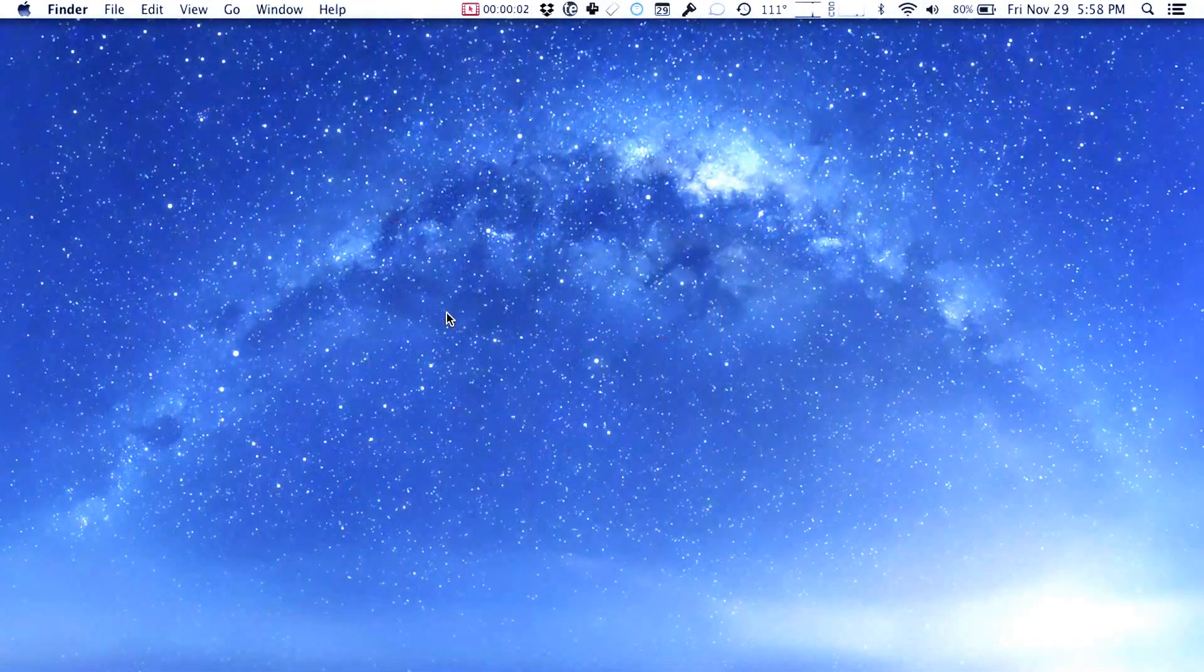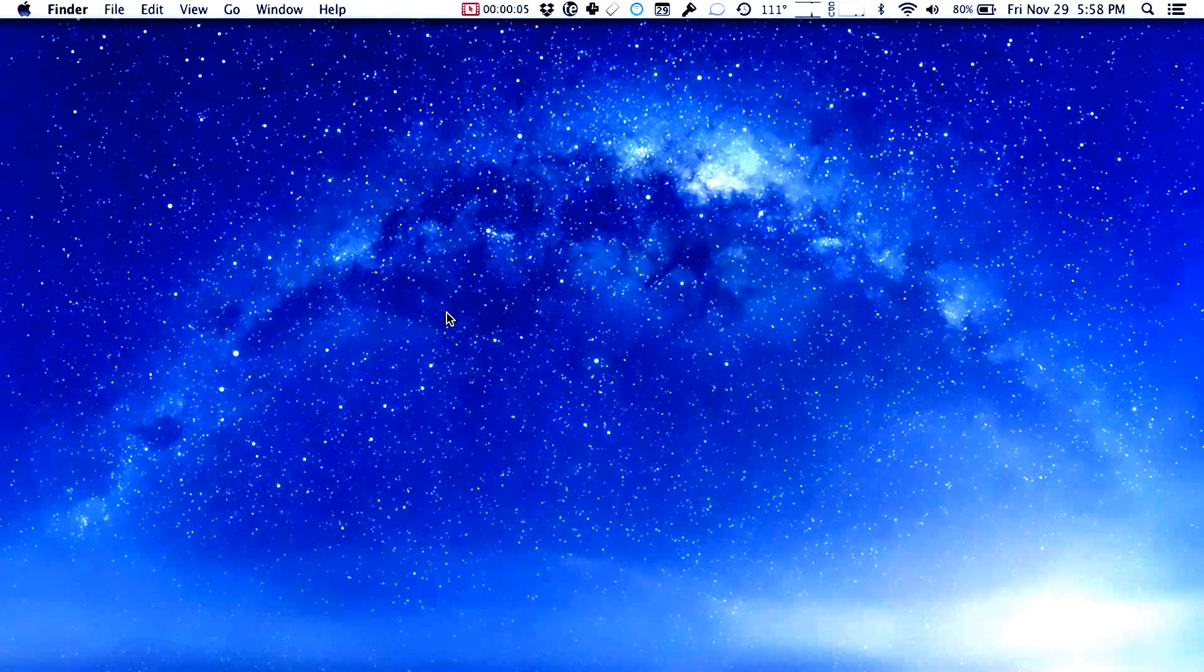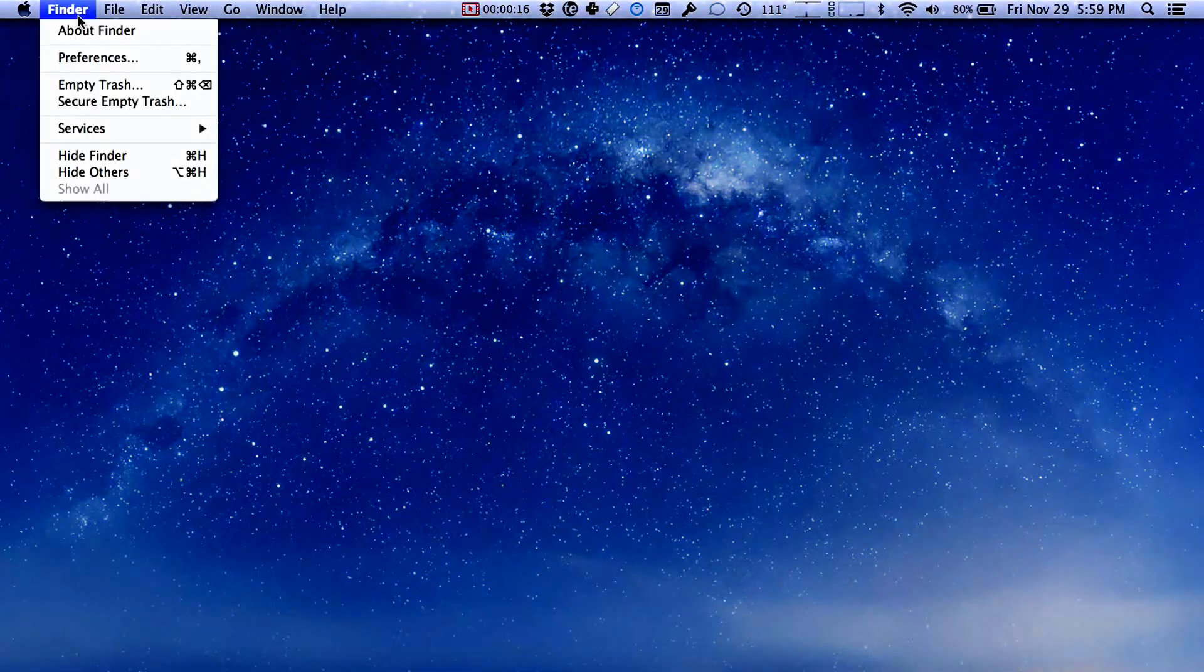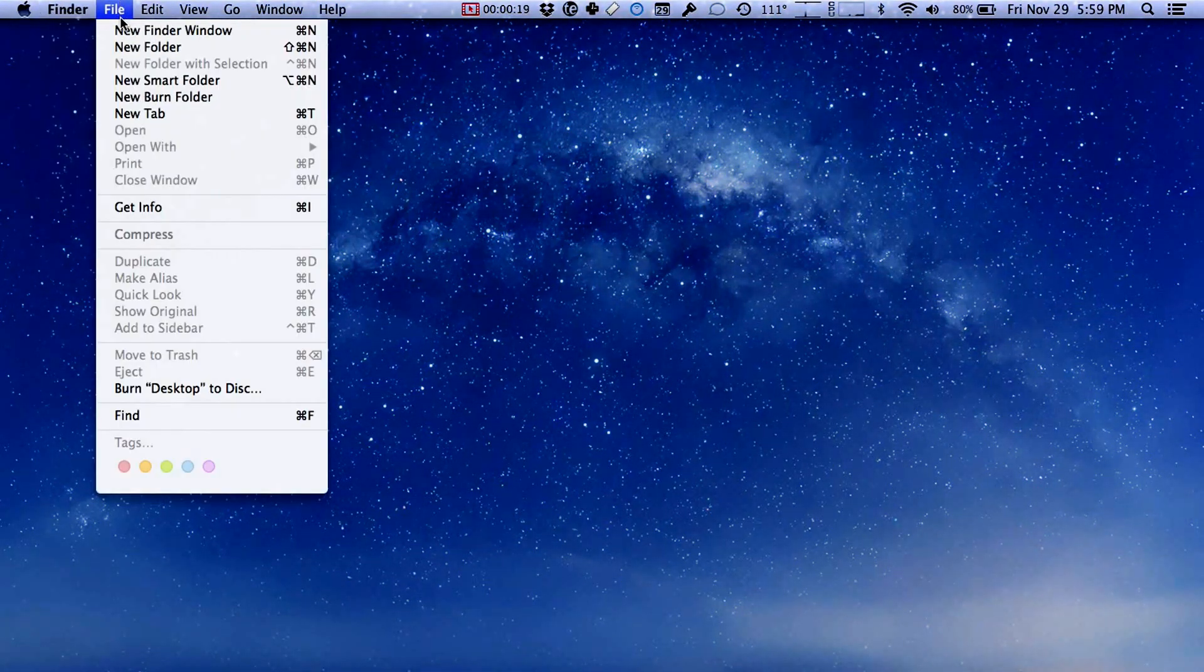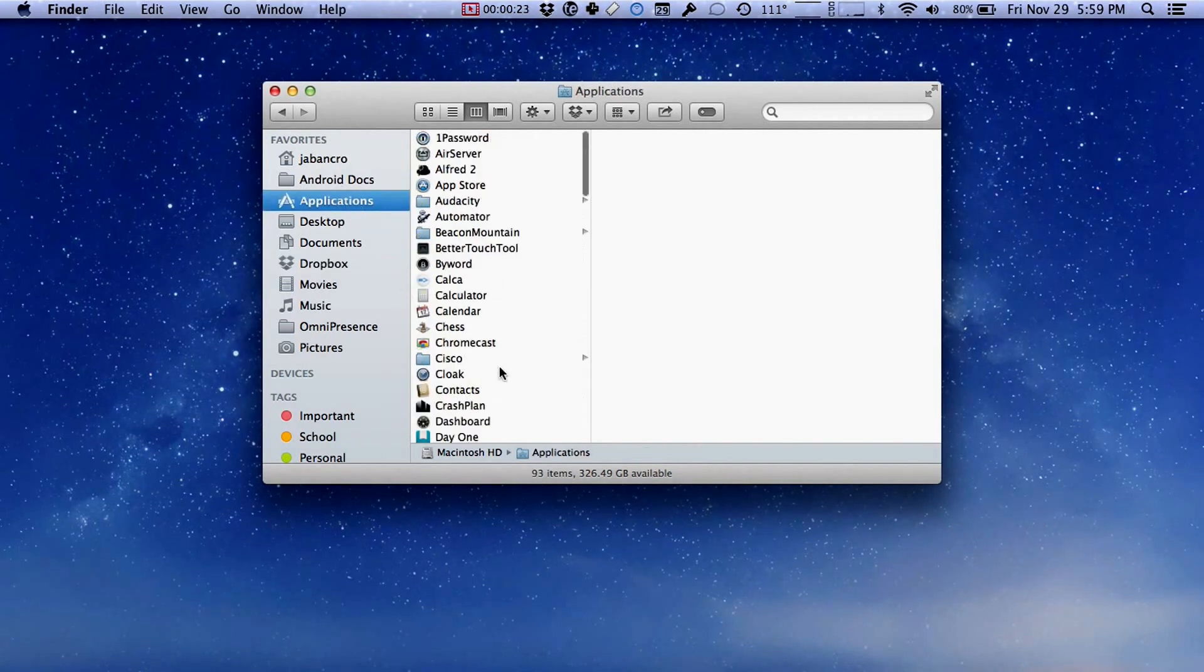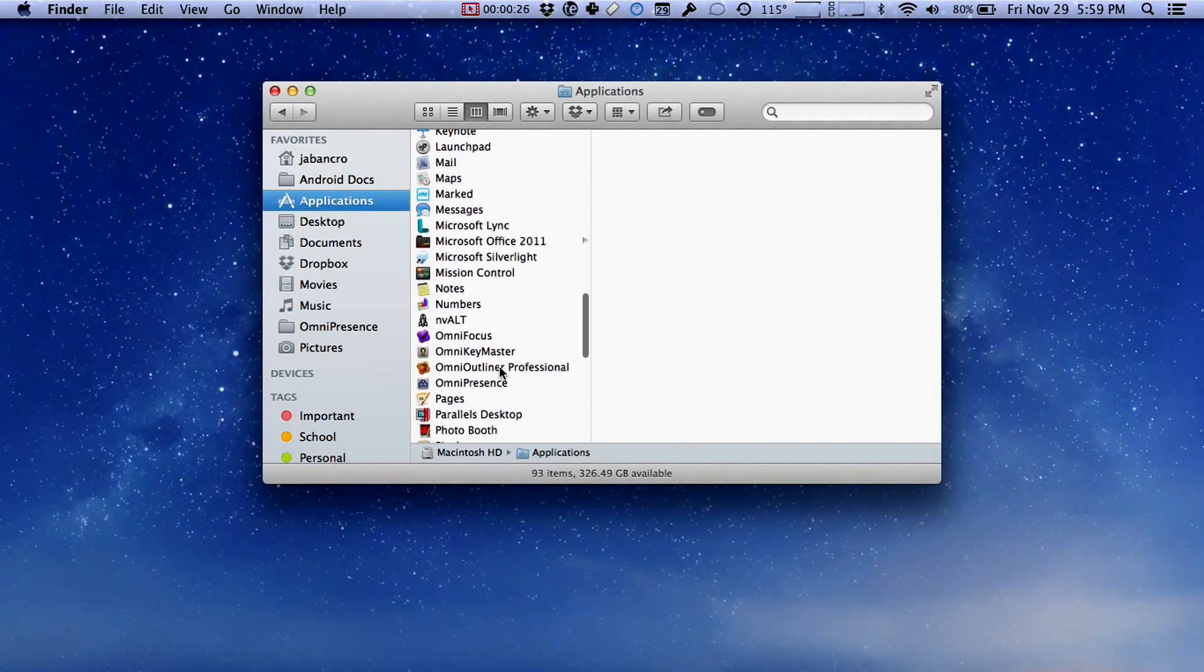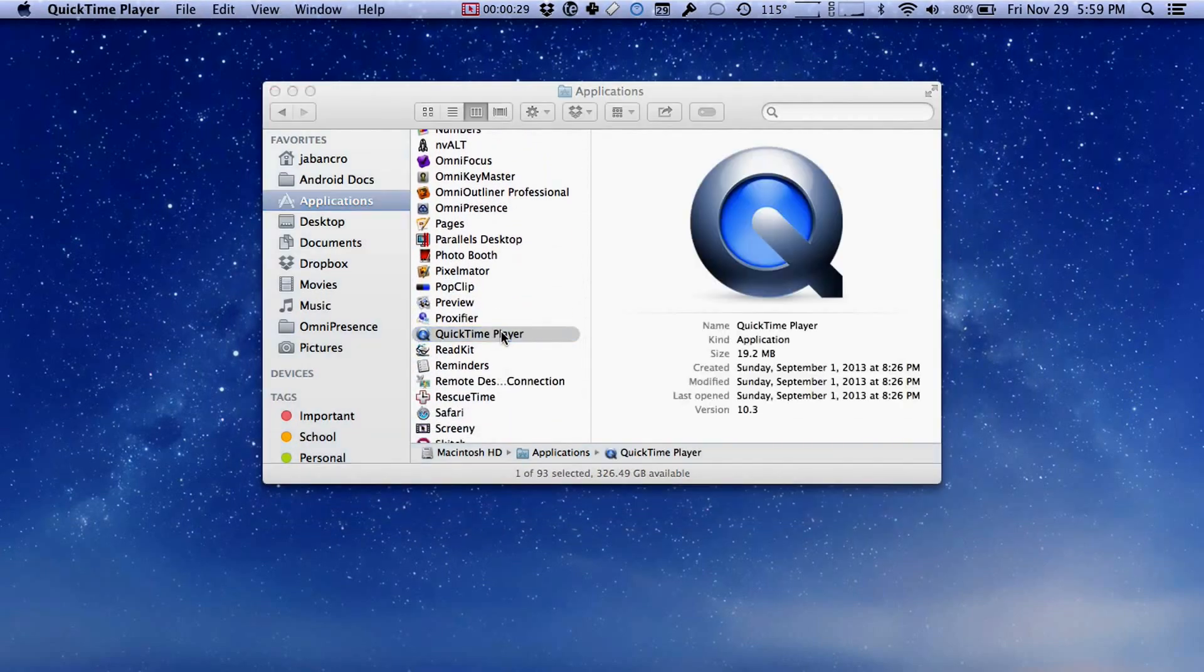A screencast is like making a video only instead of using a camera you record what's on the screen of your computer. If you have a Mac computer you probably have all the tools you need built right in to make your own screencasts. I'm going to show you how. First we need to find a program called QuickTime Player. So we're going to open a Finder window and go to our applications folder and look inside of our applications folder for that program called QuickTime Player and we'll go ahead and open that.